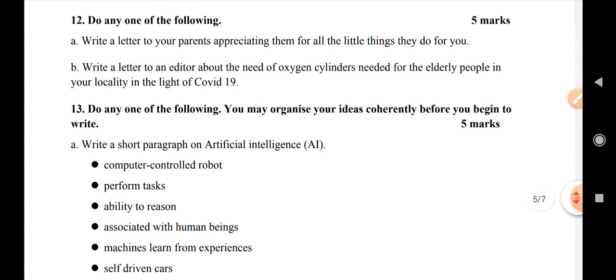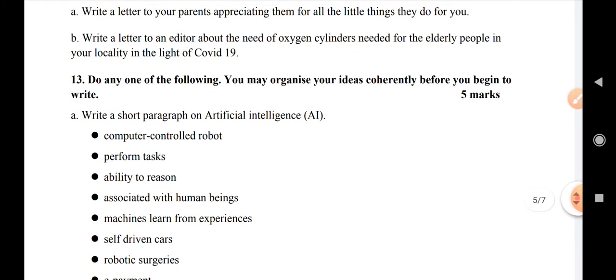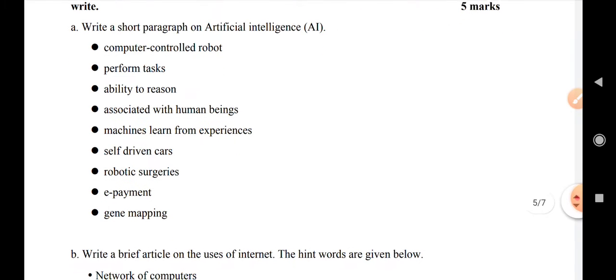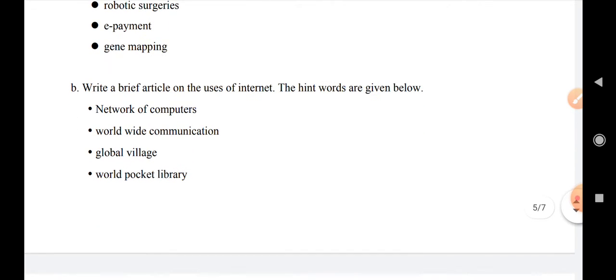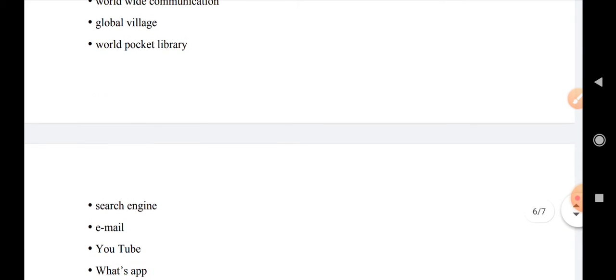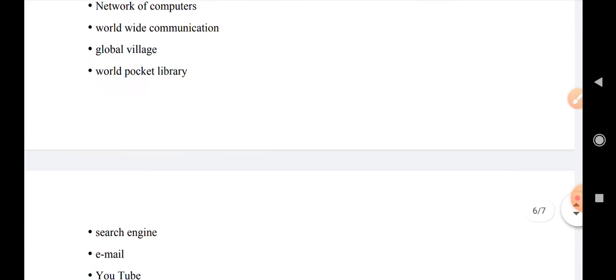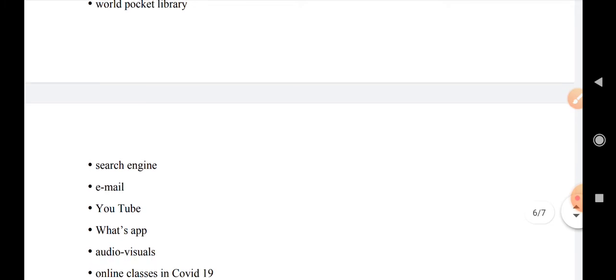Question number 13: do any one of the following. You may organize your ideas coherently before you begin to write. Part A: write a paragraph on Artificial Intelligence — this carries five marks. Part B: write a brief article on the uses of the internet. Some hints are given: network of computers, world communication, global village, email, YouTube, WhatsApp.